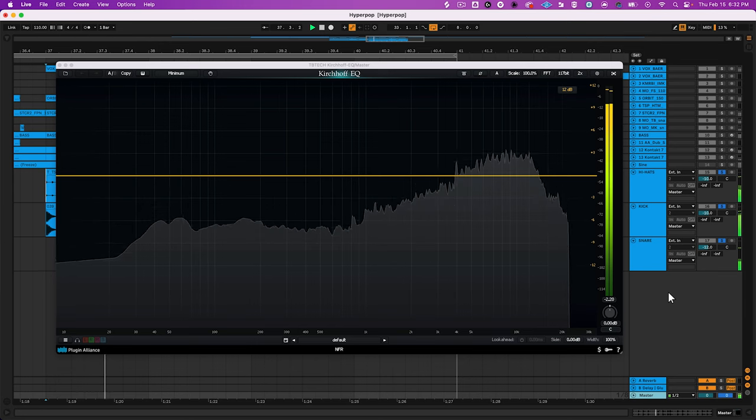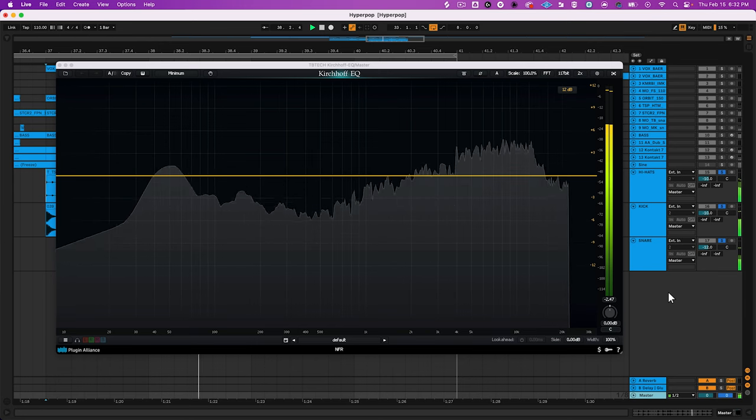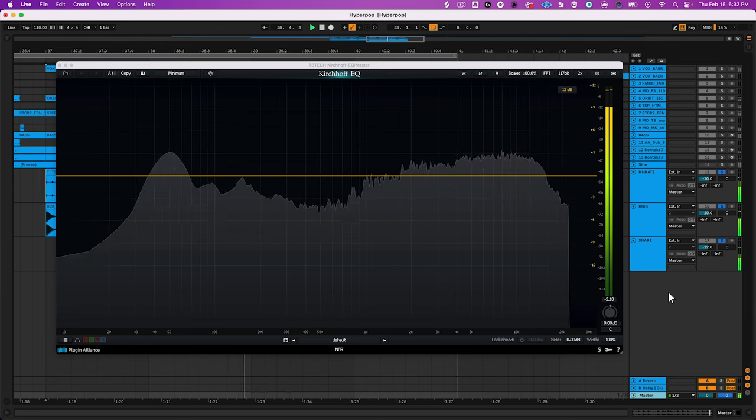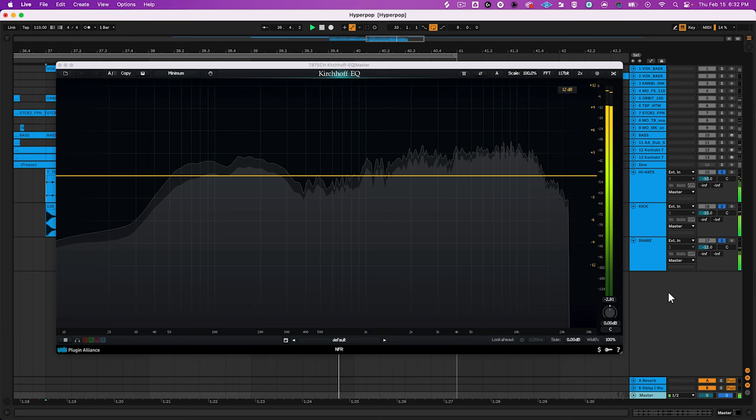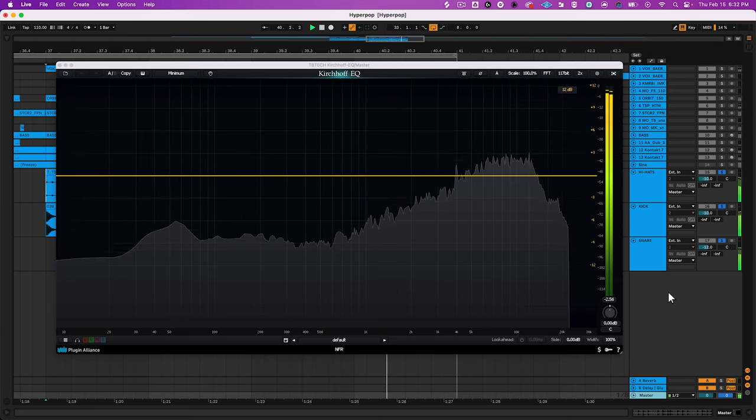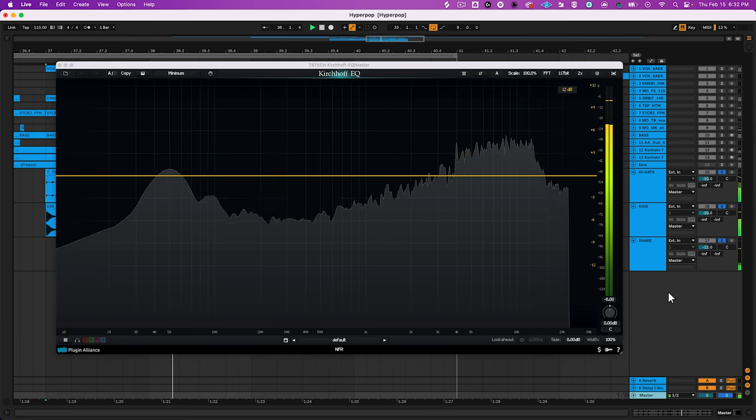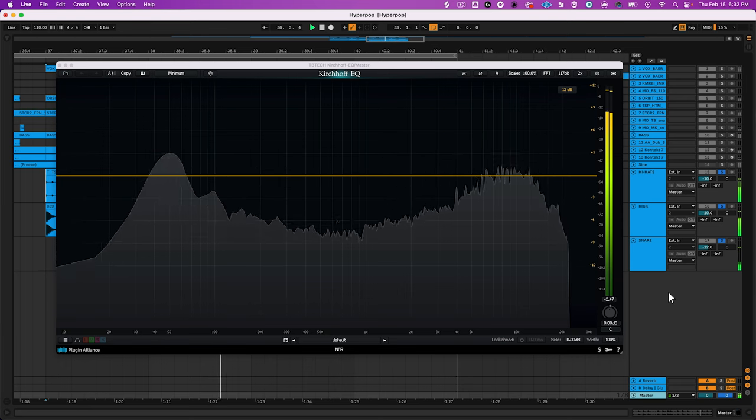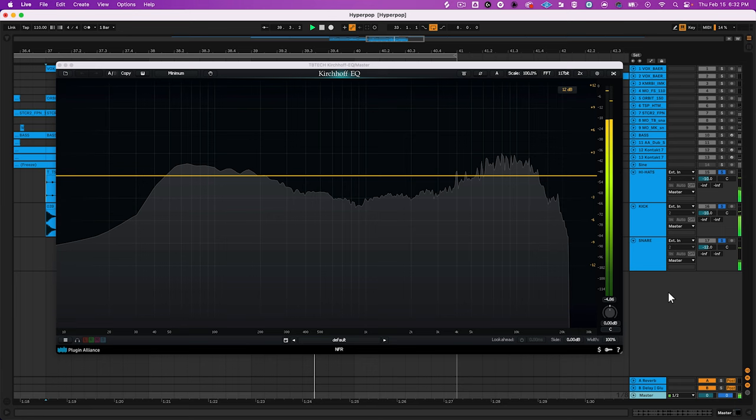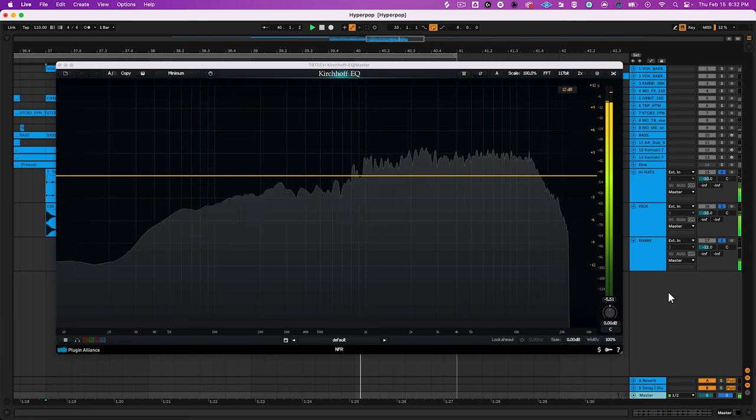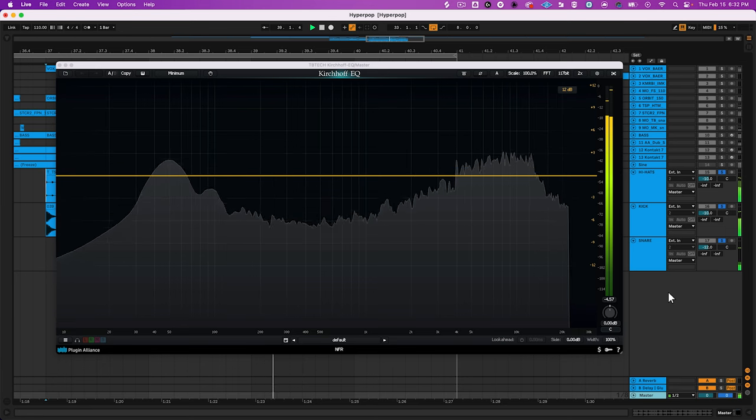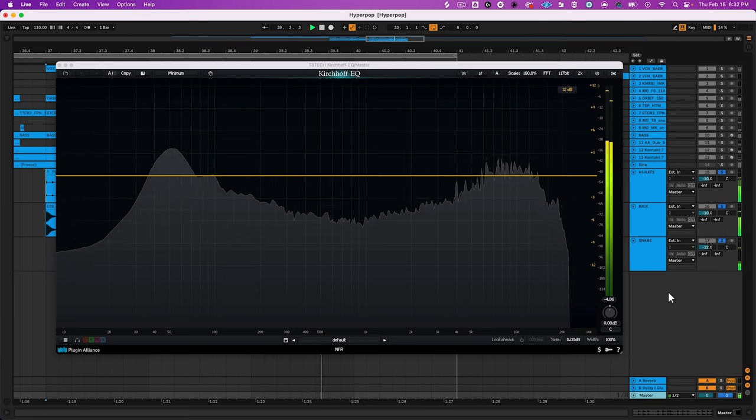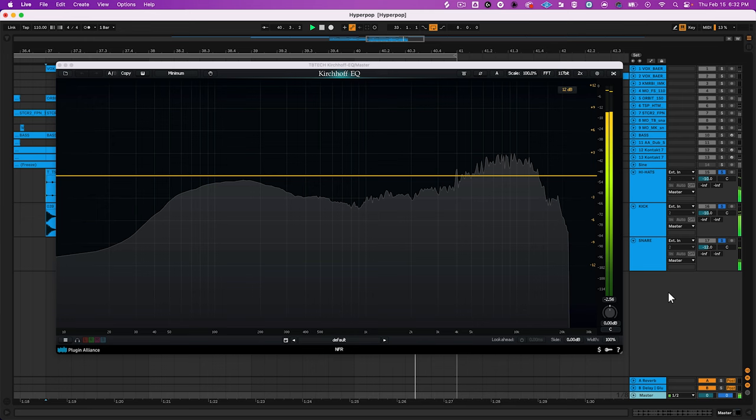Most sounds that you hear are much more complex than a sine wave and contain frequency content throughout the frequency spectrum. I'm running a drum kit through 3-Body Technology's Kirchhoff EQ, which has a built-in frequency spectrum analyzer. Compared to the sine wave that I was running through it before, there's a lot more going on now.